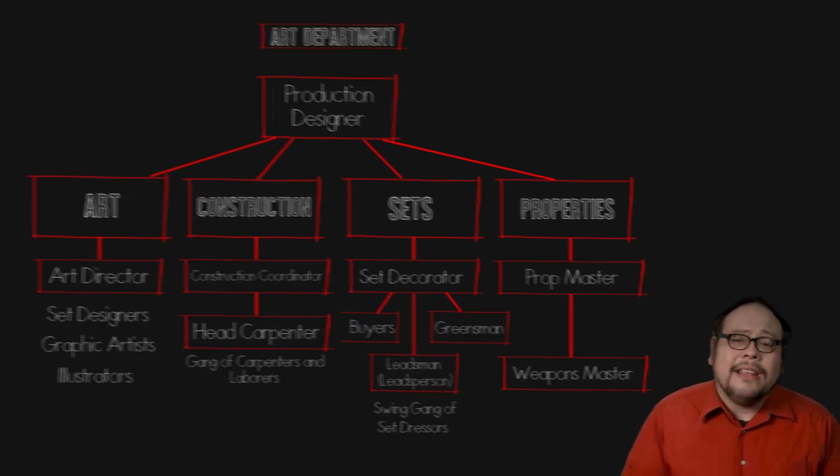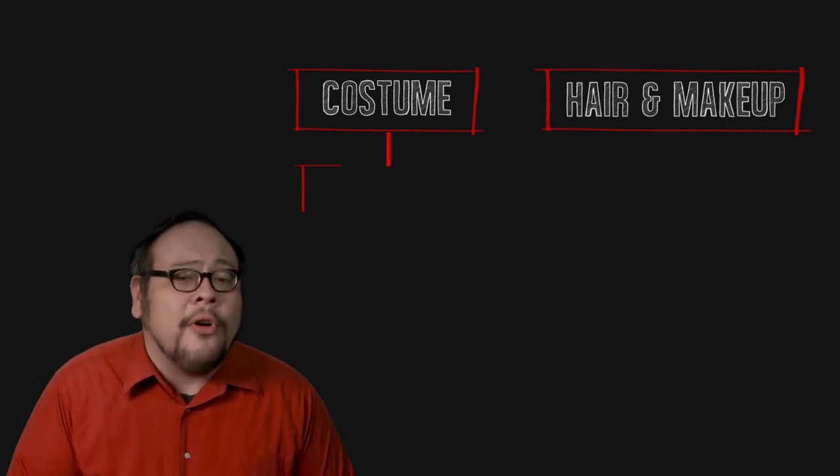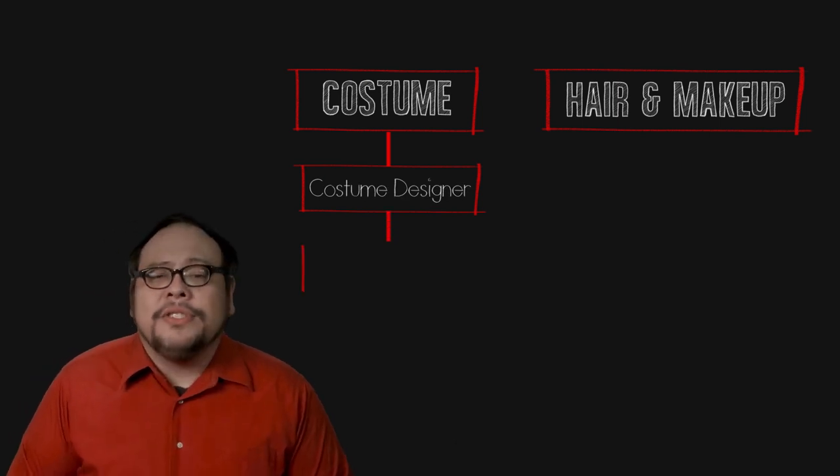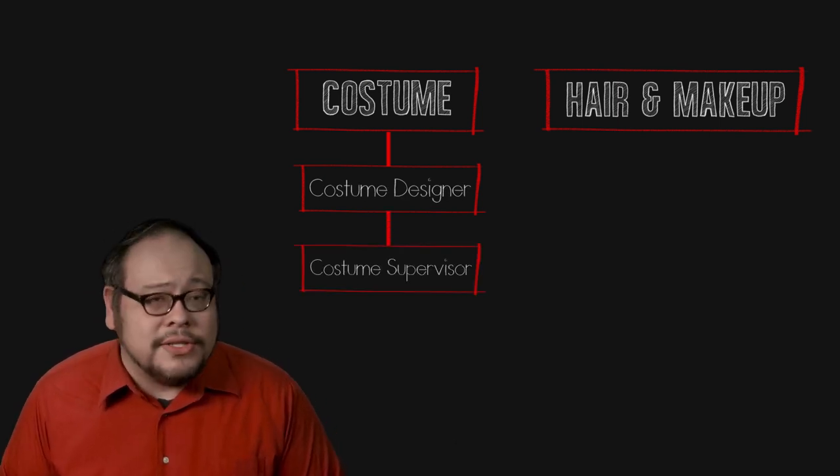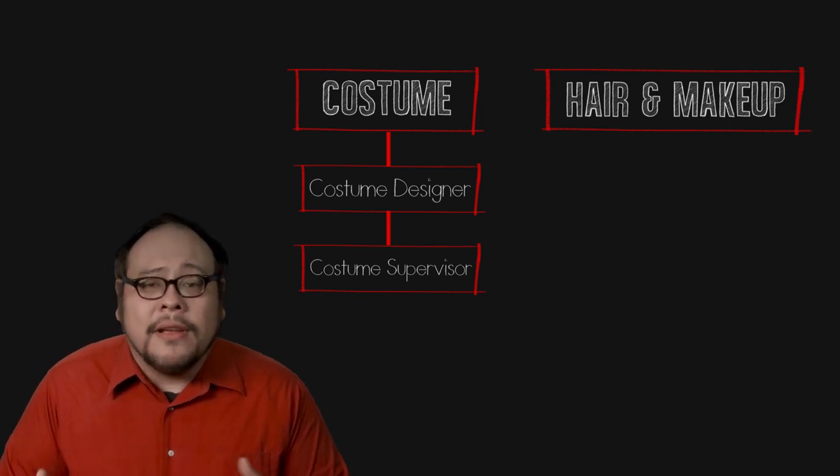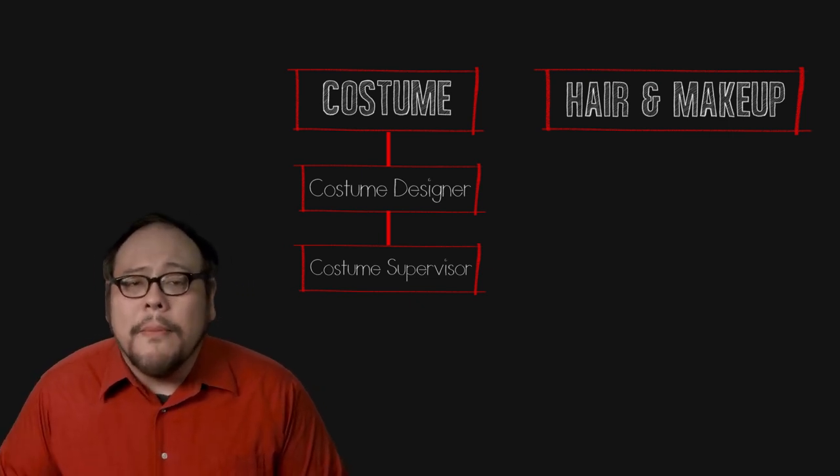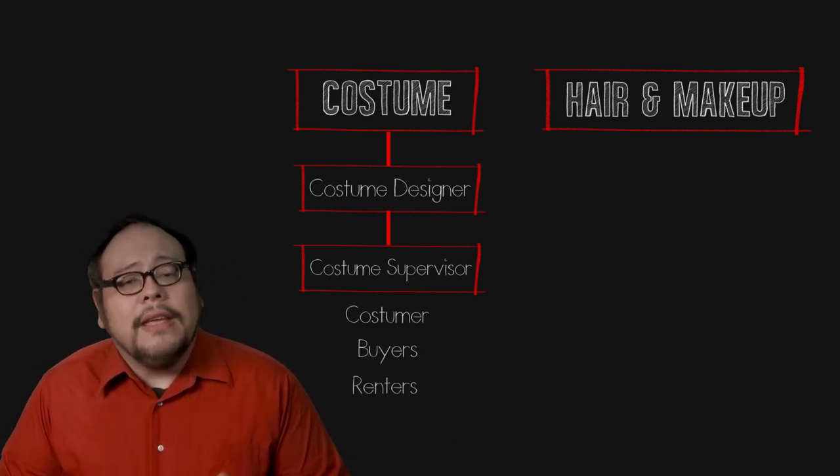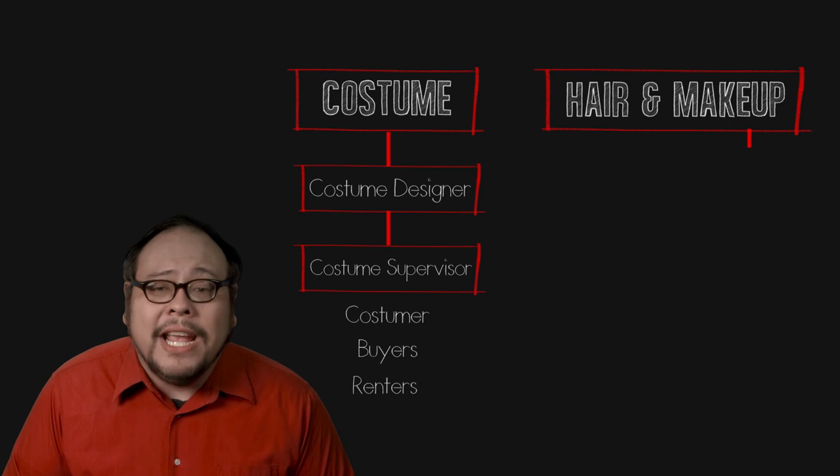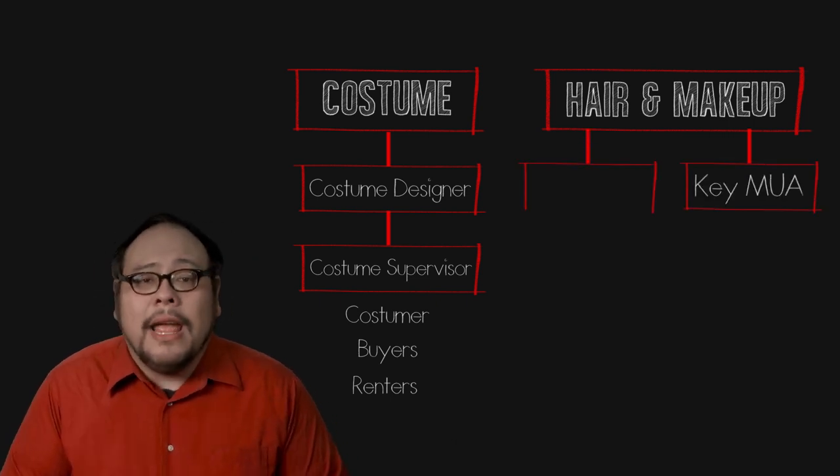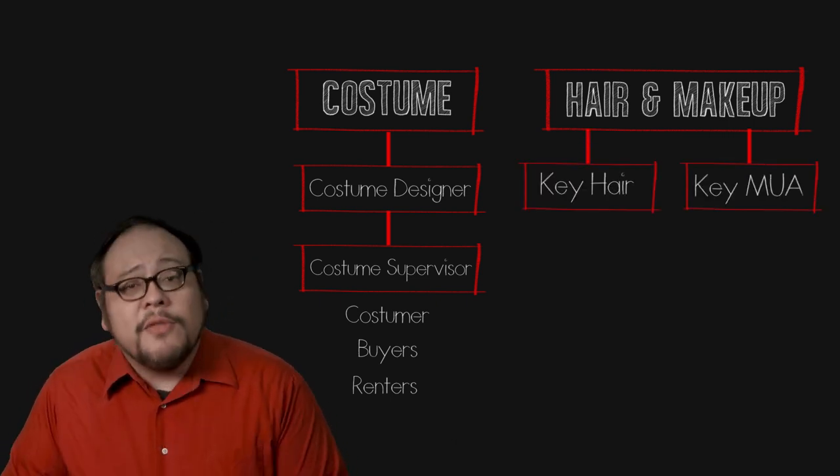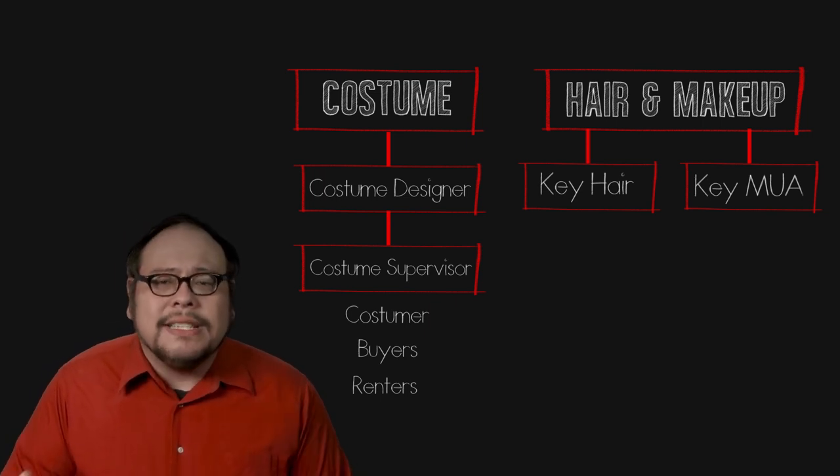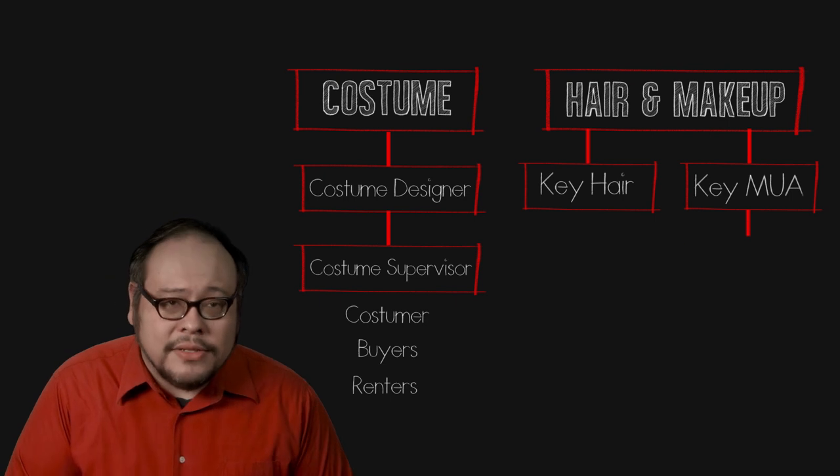Not technically part of the art department but related are the costume and hair and makeup. The head of the costume department is the costume designer. Under that position is the costume supervisor who works on the day to day management of the costumes as well as overseeing the costumers, buyers and renters who work in that department. The head of the hair and makeup departments are the key makeup artist and key hair. Both positions will work on hair and makeup for the leads and oversee assistant makeup artists who work on the other actors.